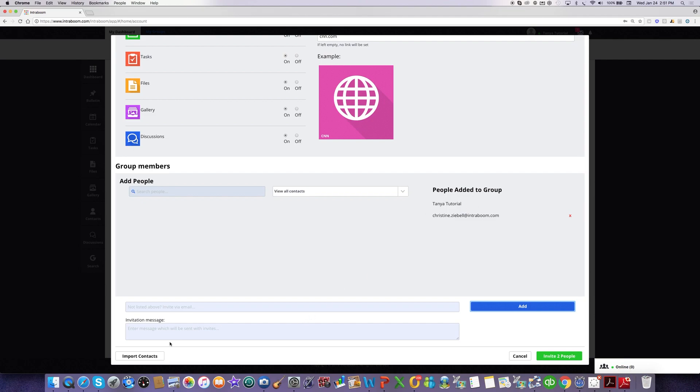Now, if I wanted to include a personal message to the invitation that they will receive via email, then I can type in my message right here.